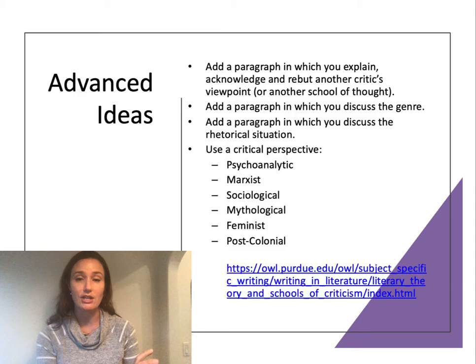Some advanced ideas: you can add a paragraph in which you explain and acknowledge another critic's point of view. You might add a paragraph in which you discuss the genre — for example, if you're doing a show like Parks and Recreation, you might need a paragraph explaining the documentary-sitcom hybrid where characters look at the camera and recap what's going on in their lives. You might also talk about how shows are in conversation with other shows — if a show is making a comment about another TV show or a different character from another TV show, you might talk about that.